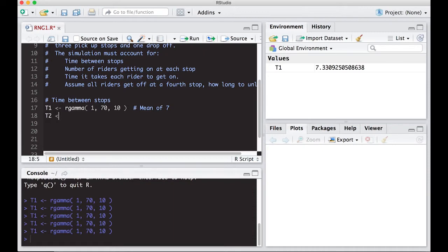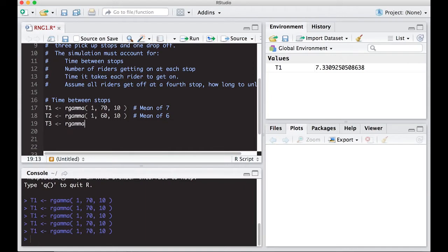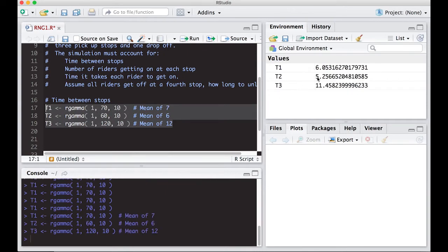I'm going to do the same thing for T2, the time to get between stop two and stop three. We draw one value from rgamma, and this one takes about six minutes on average, so the mean is six. Then for T3, the time between stop three and stop four, we use rgamma with 120 divided by 10, giving a mean of 12 minutes. Running all three, I get values of 6, 5, and 11.